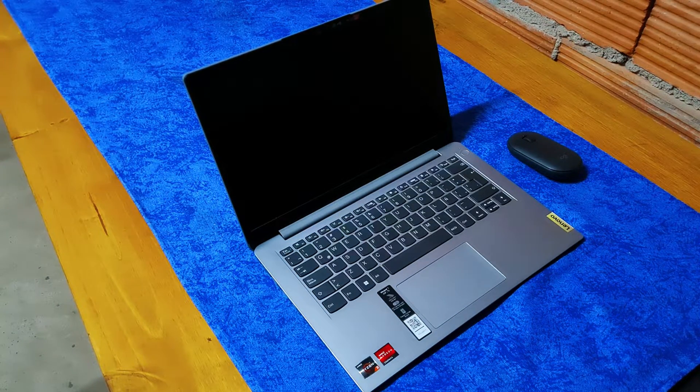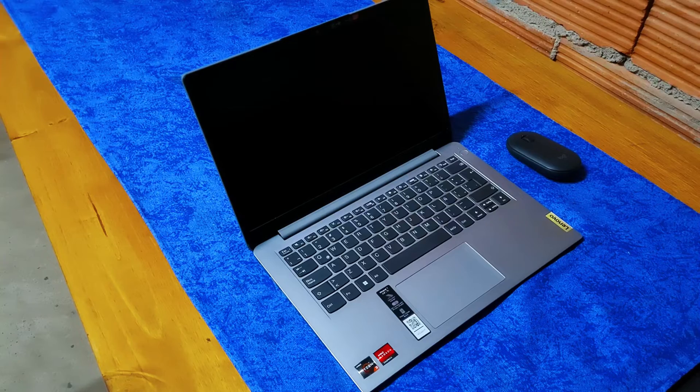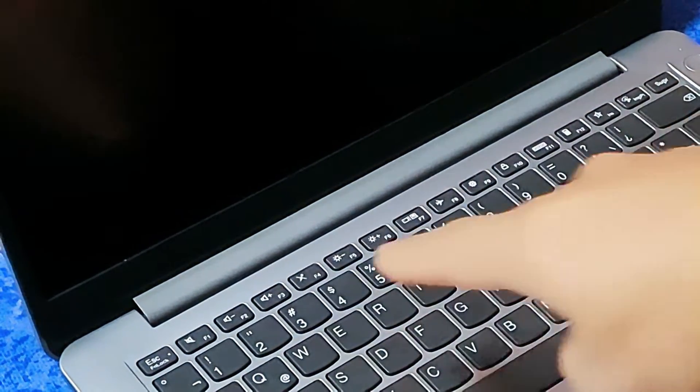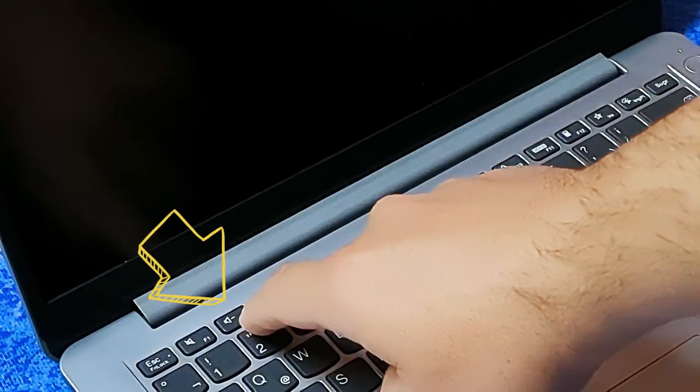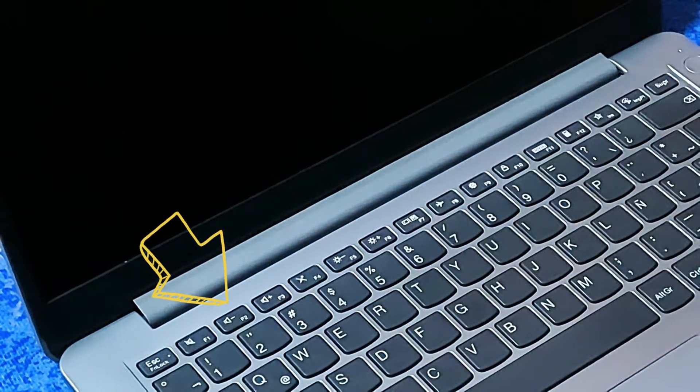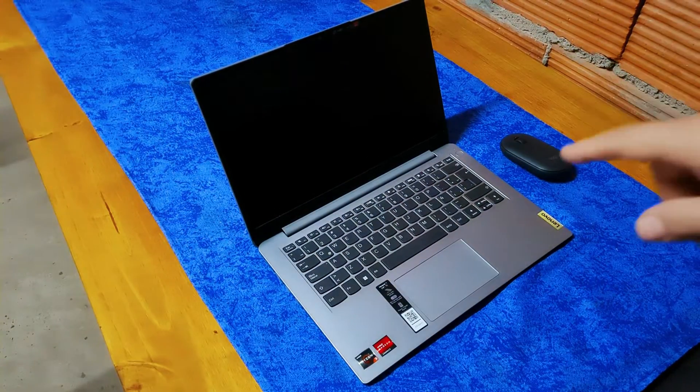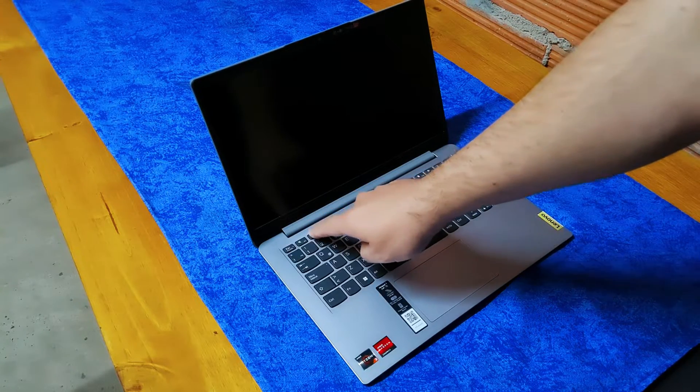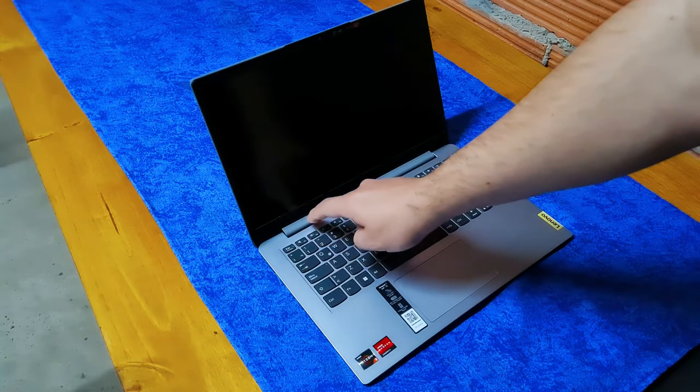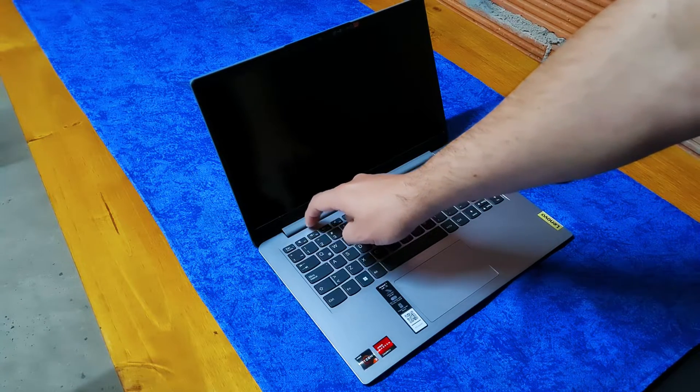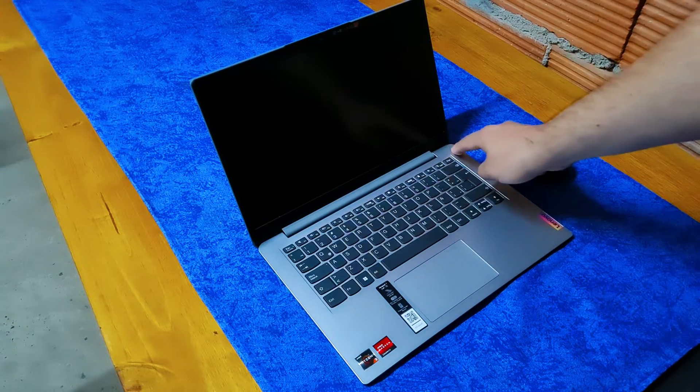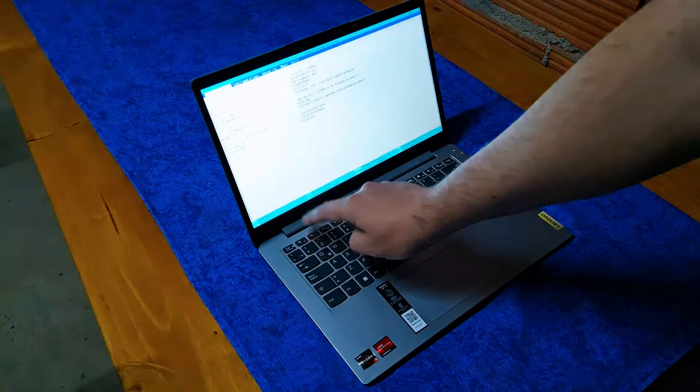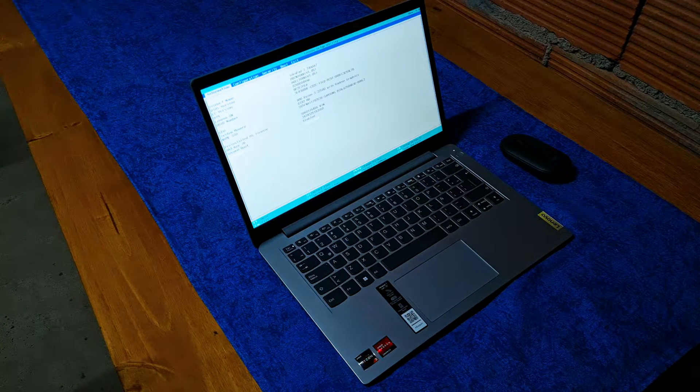As you can see here, I will zoom in. Here is the F2 key. Now the laptop is turned off, so I will turn it on and press this button, the F2 button, very fast, very quickly, a lot of times. We turn it on and start pressing there.